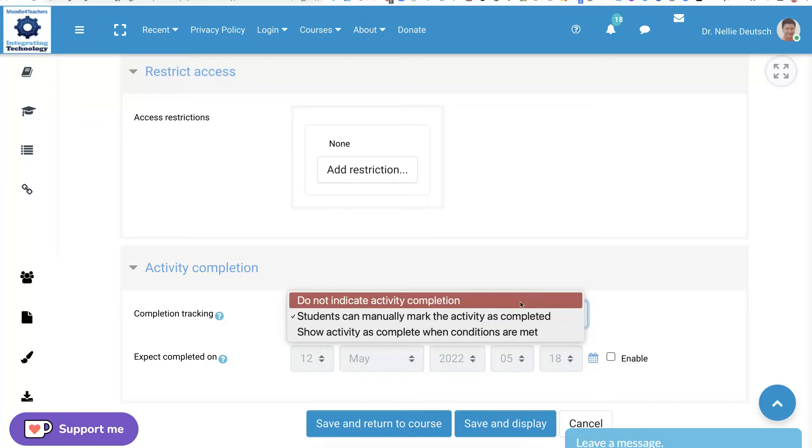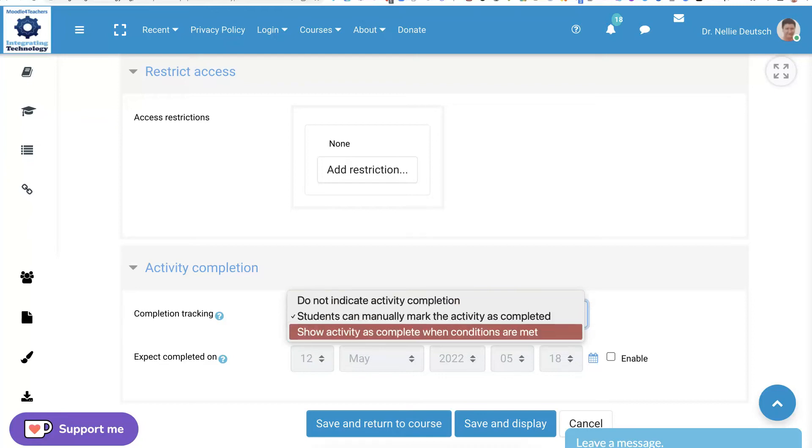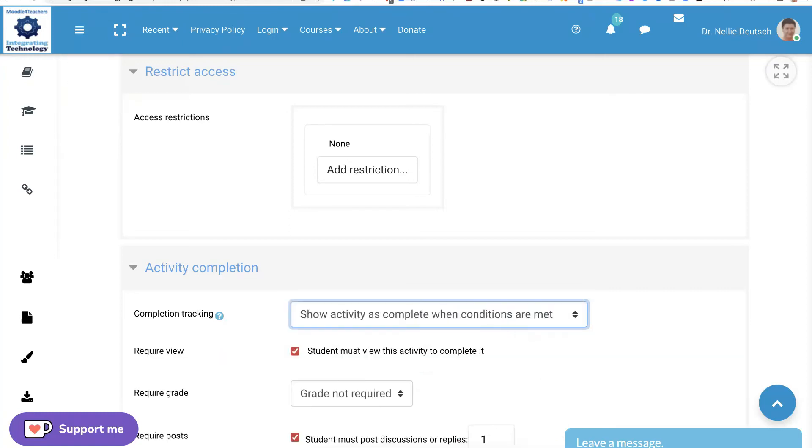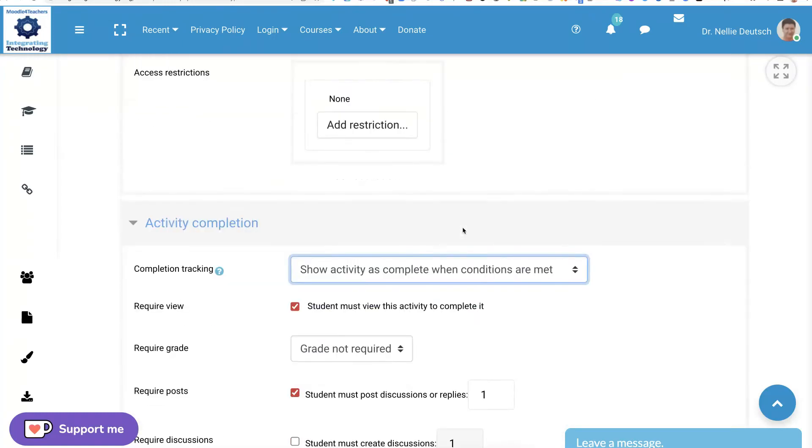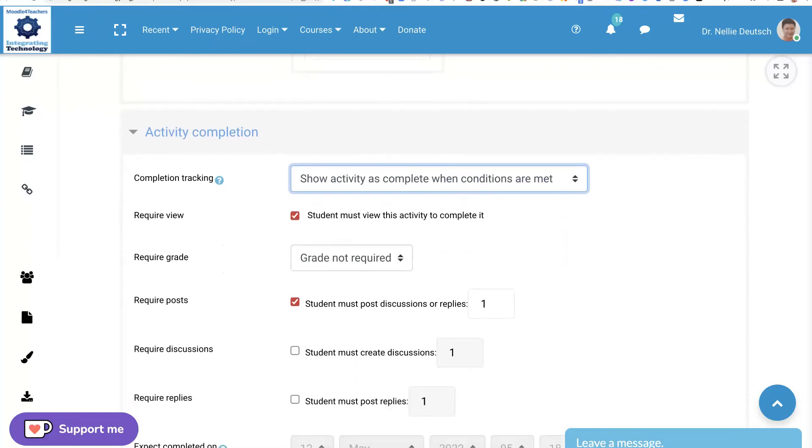Here, students can manually. I rarely do that. Do not indicate, no. I go for when I grade students, show activities and complete when conditions are met. And the conditions are the grade.